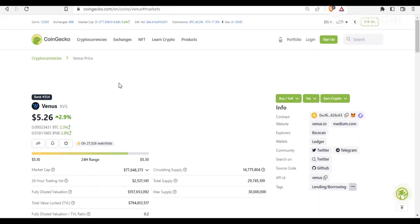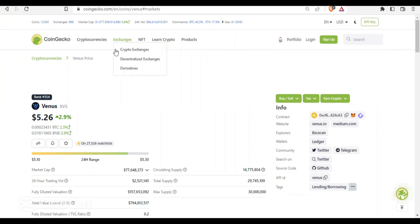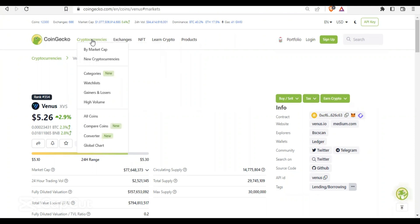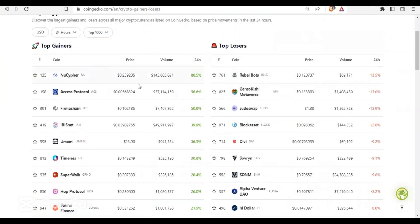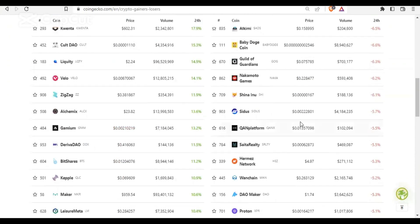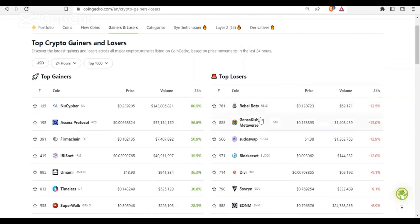You can also check different exchanges here — centralized exchanges, derivatives, and more. If you want to check cryptocurrencies, click on All Coins. You can also check the top gainers — the most profitable coins today. You can see this one did 80 percent, New Cypher did 80 percent, Access Protocol did 56 percent, and Fan Chain — these are the coins that pumped today.